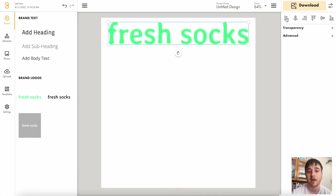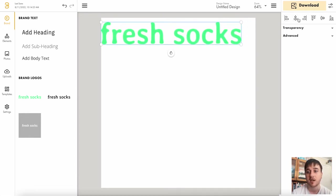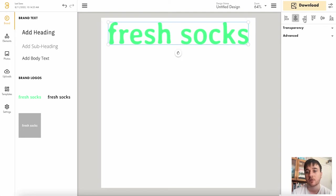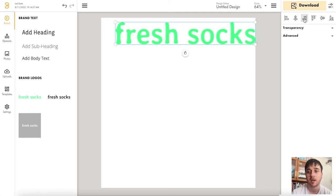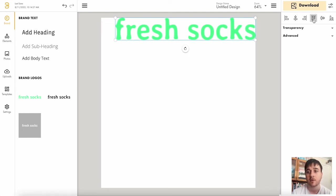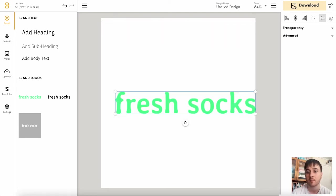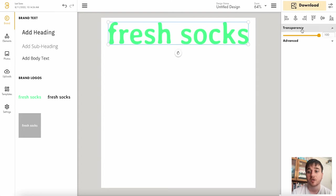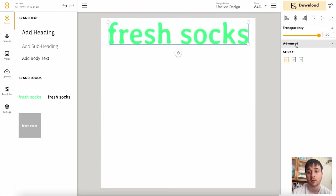We also have alignment options. So we could put it to the side, central, to the right, to the left, up, down, etc. There's also options for transparency and advanced options as well.